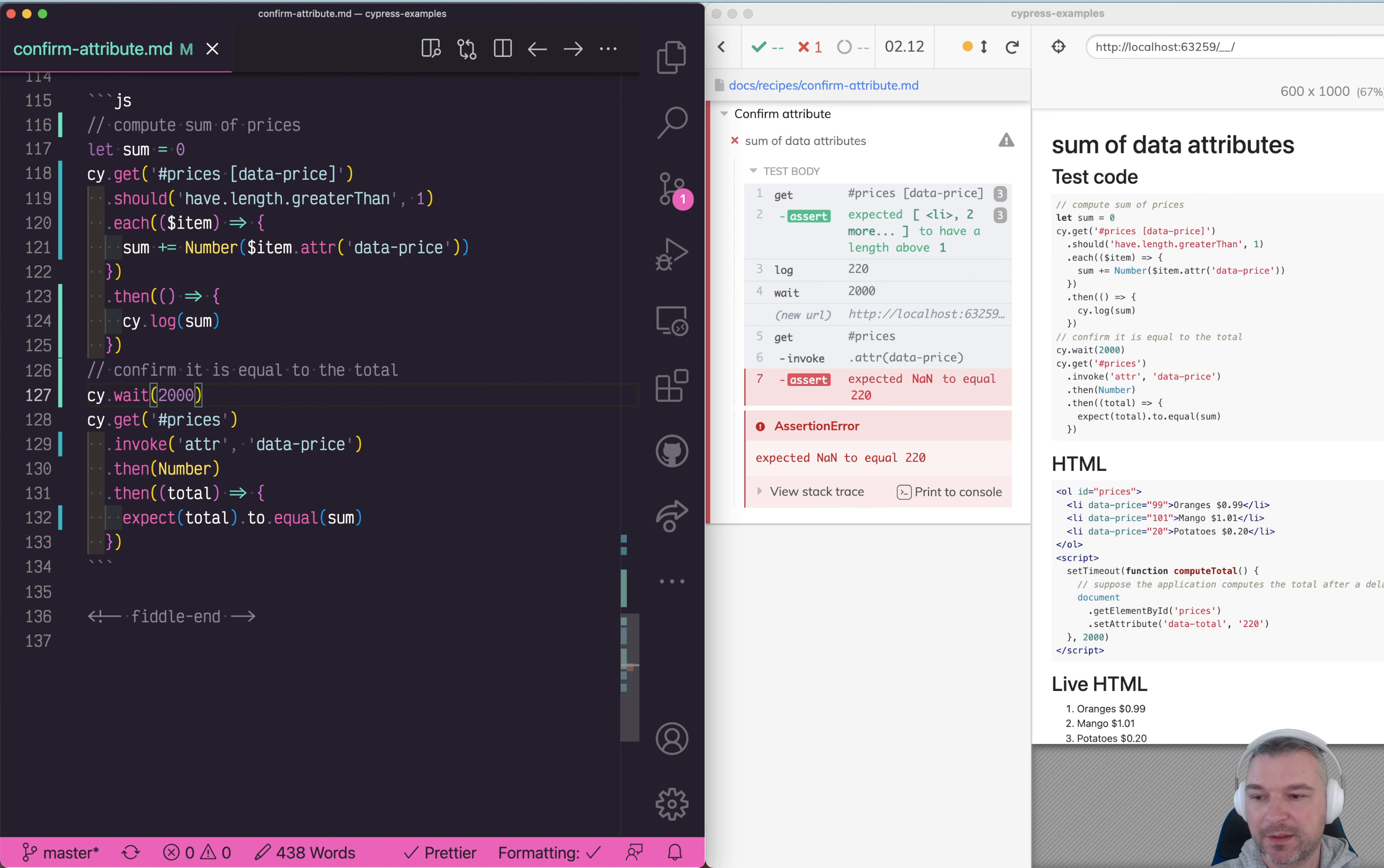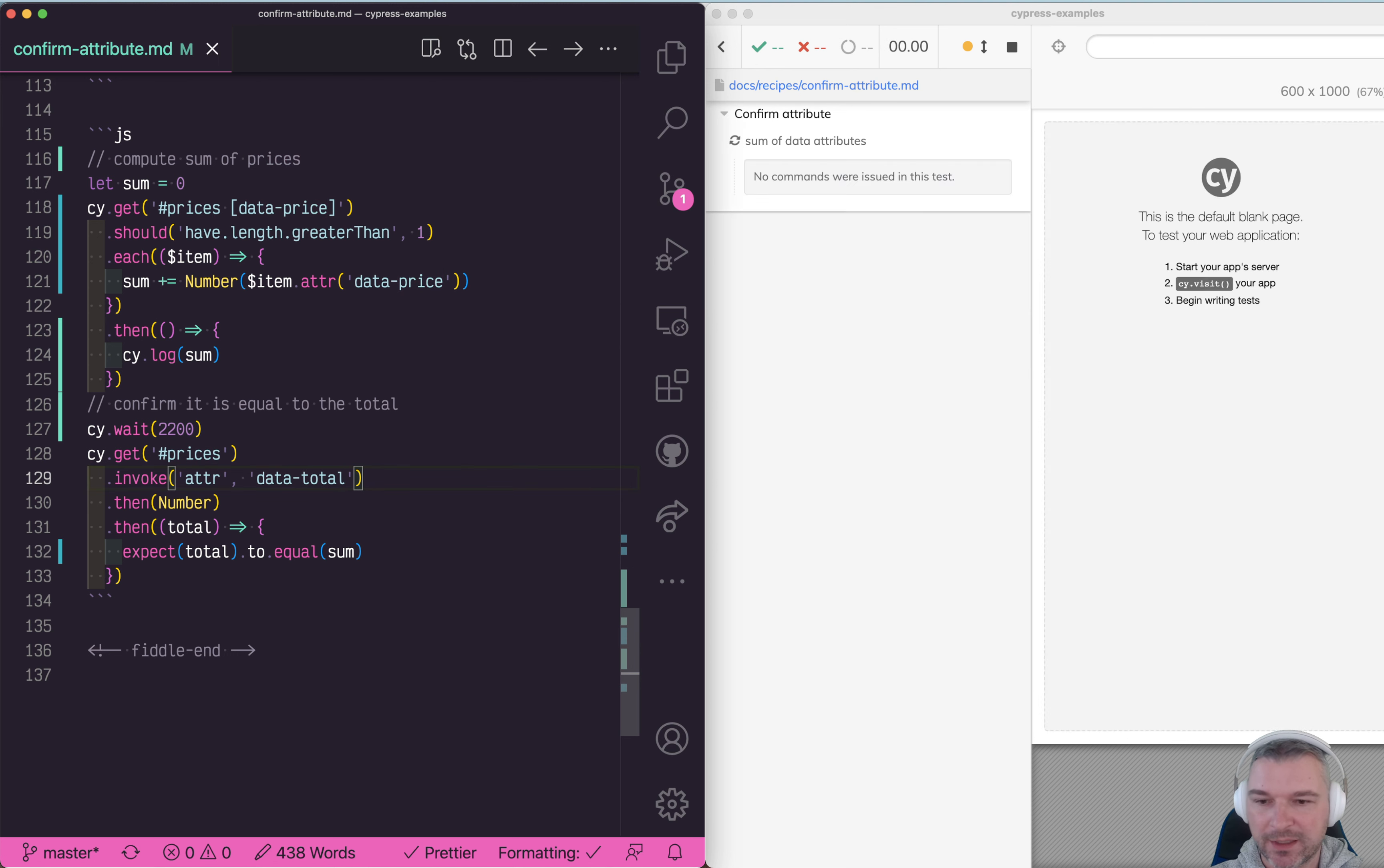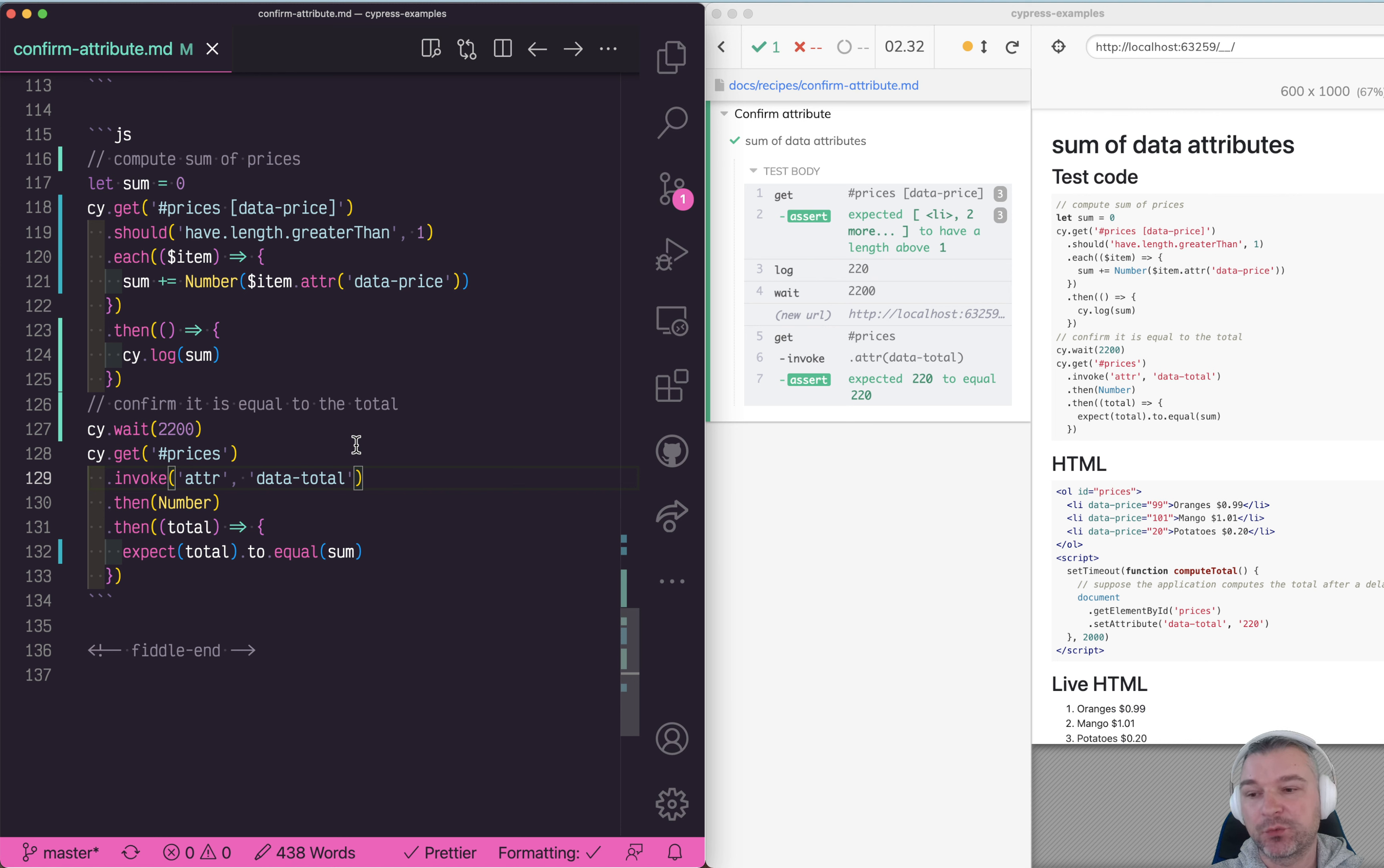Hard-coding a wait is an anti-pattern. What do we have to wait for? We're waiting for that element to have an attribute data-total.